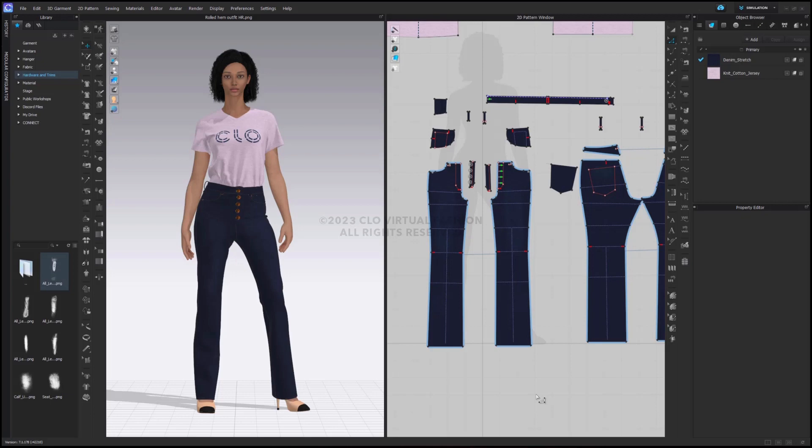Previously, if you ever wanted to roll a cuff of a jacket or the hem of a pair of pants, you would need to add internal lines, use our arrangement tools to fold it up, and then fold it up again. The nice thing is with the roll tool, you are not going to need to do that anymore.